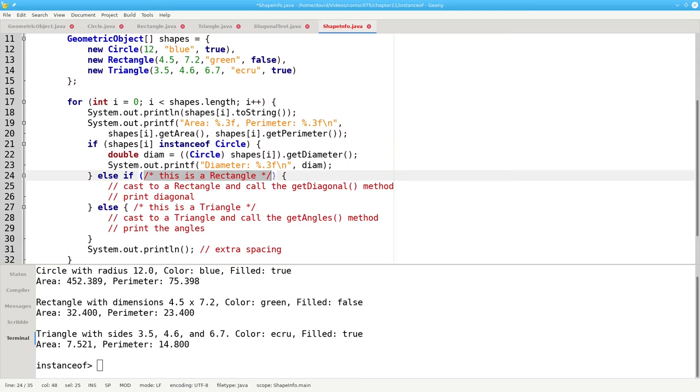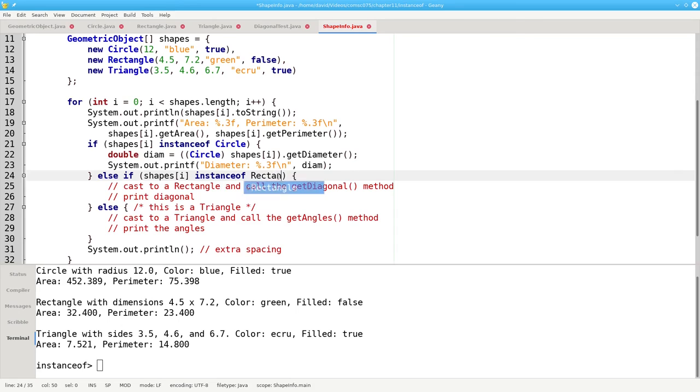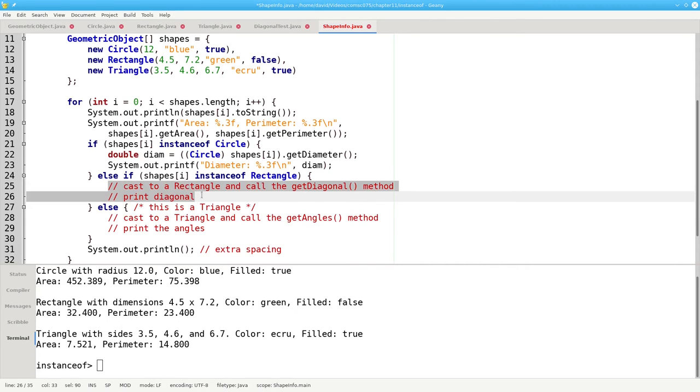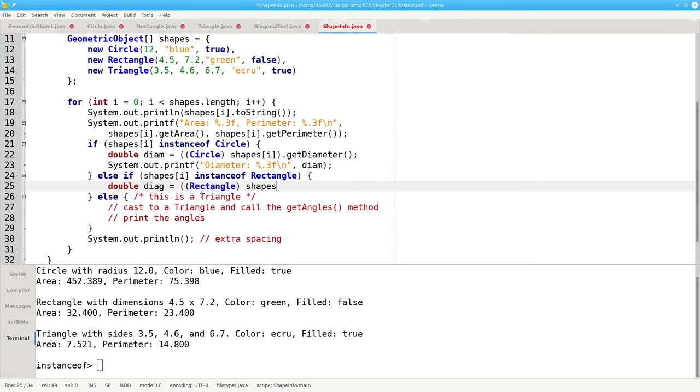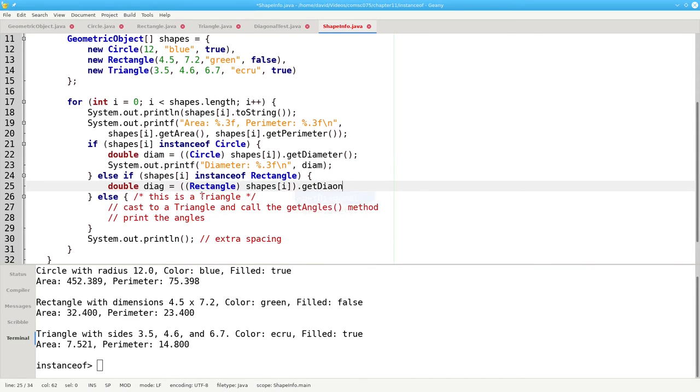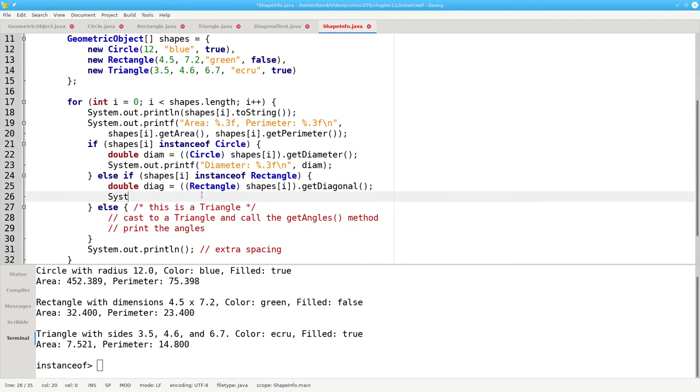Similarly here, I can ask if shape sub i is an instance of rectangle, then it's okay for me to say diagonal is treat shape sub i as though it were a rectangle with a cast. And then it's okay to have the getDiagonal method call, and I can print out the length of the diagonal.